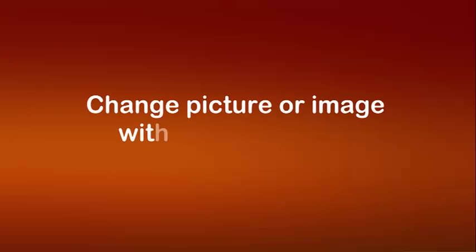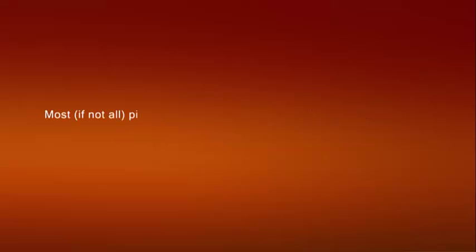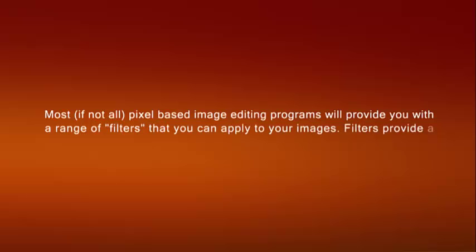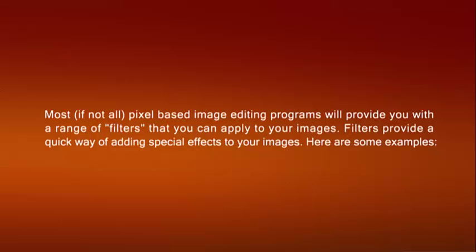Change picture or image with a special effect. Most if not all pixel-based image editing programs will provide you with a range of filters that you can apply to your images. Filters provide a quick way of adding special effects to your images. Here are some examples.